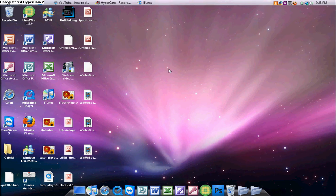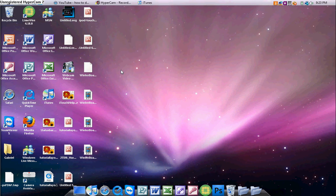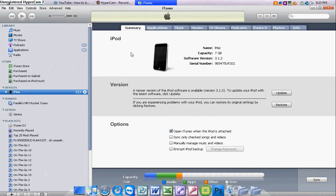First, you're going to plug in your iPod and open up iTunes. You'll also need to download the 3.1.2 iPod software file for your device. I'm using an iPod Touch Second Generation. I'll have links in the description.